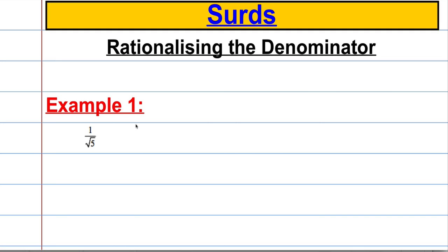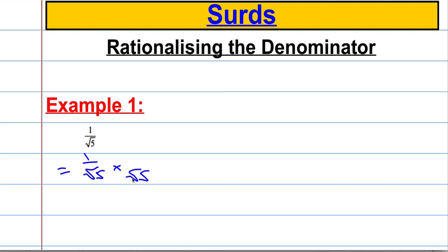Okay, rationalizing the denominator. Now this skill is absolutely crucial, so you've got to make sure that you can do this for your exam. The problem here is I've got an irrational number in the denominator and I want to get rid of that. So we're going to do a thing called rationalizing the denominator. All I have to do is look at the bottom — if I multiply root 5 by something so that it doesn't have a square root anymore. Essentially what I'm doing is multiplying 1 over root 5 by 1, because root 5 over root 5 is 1.